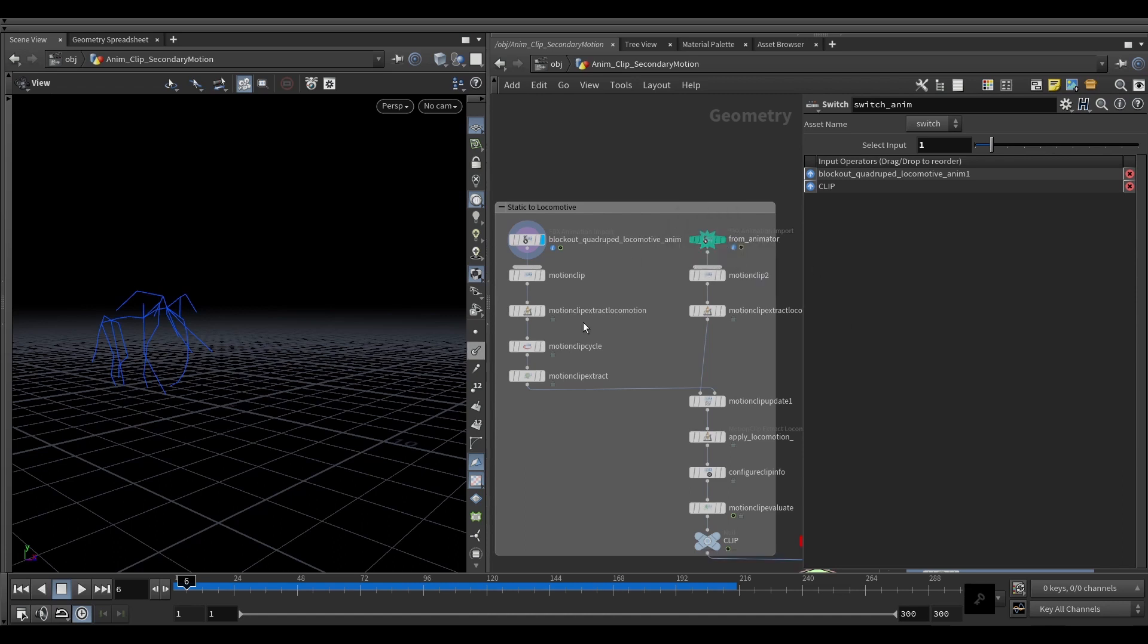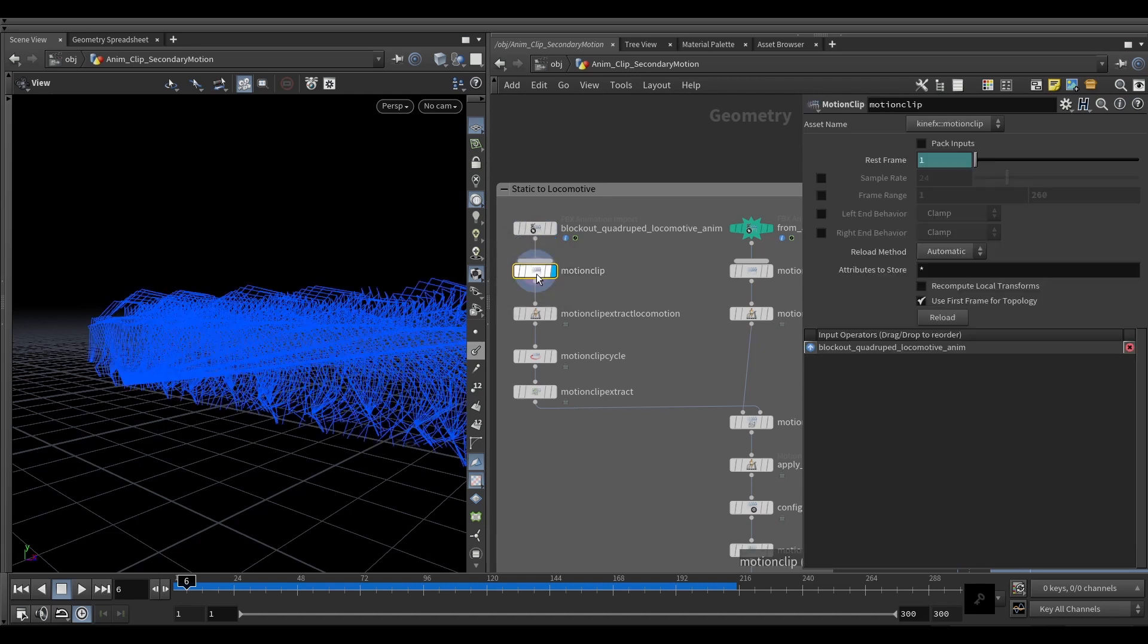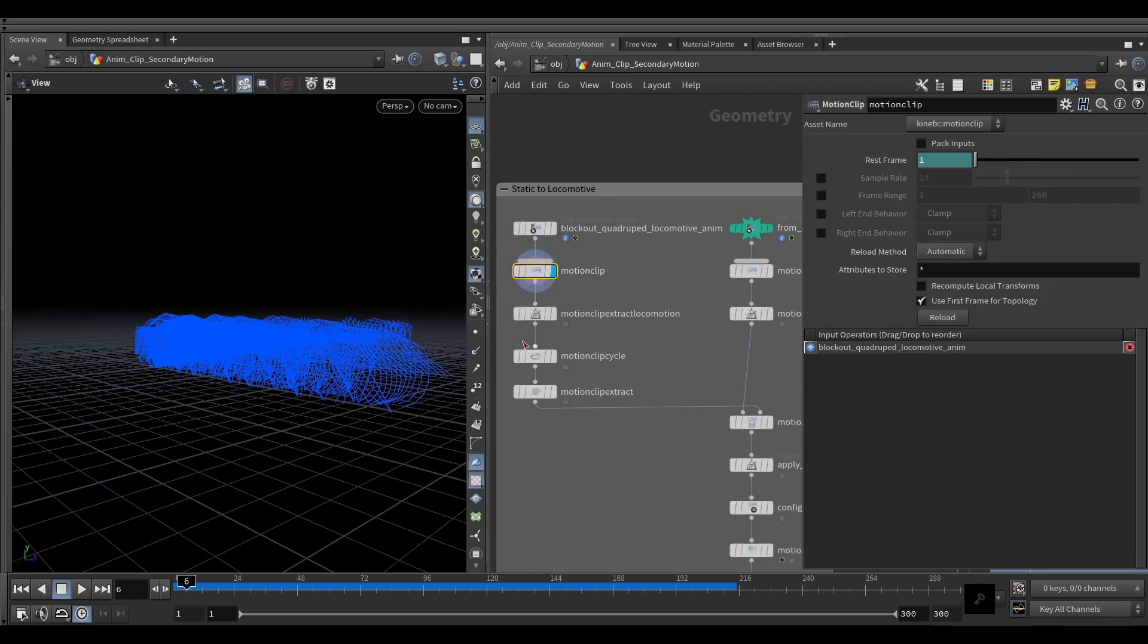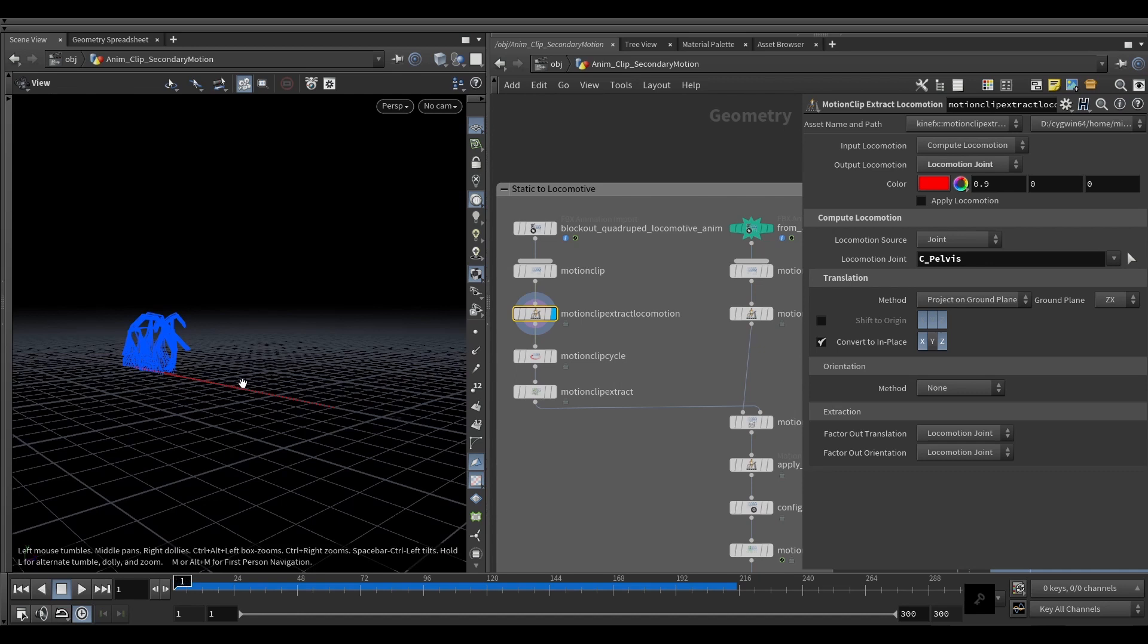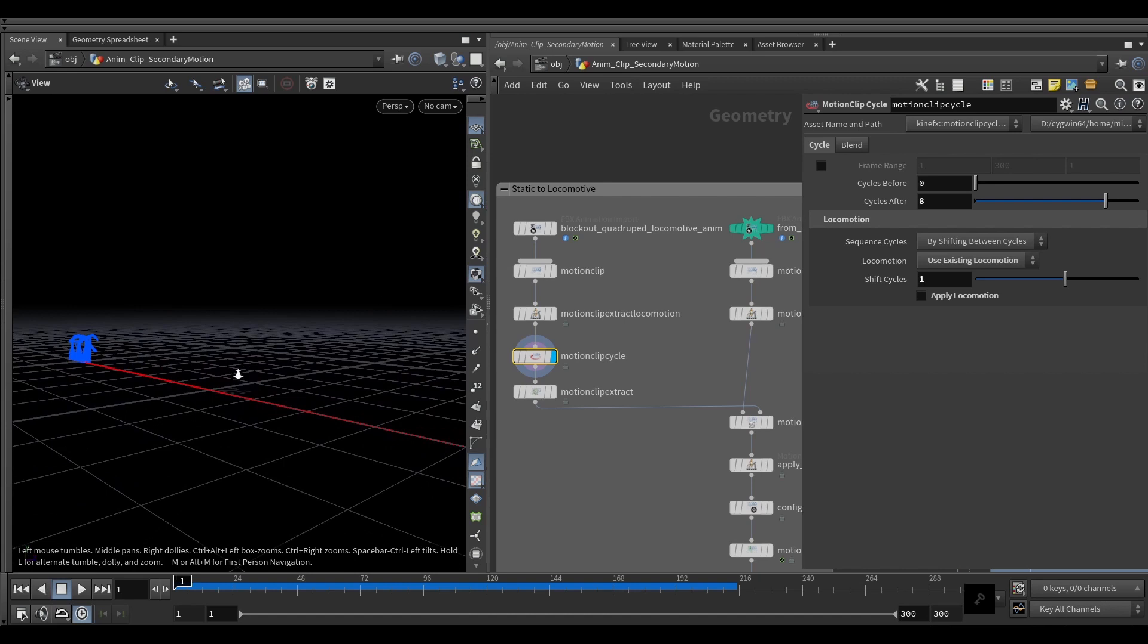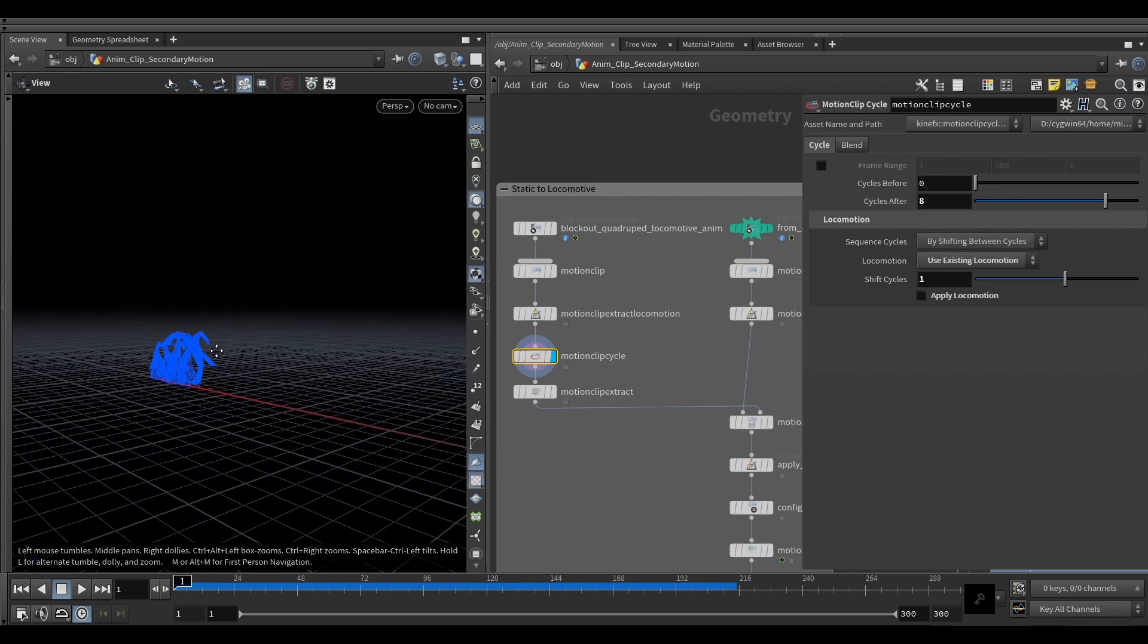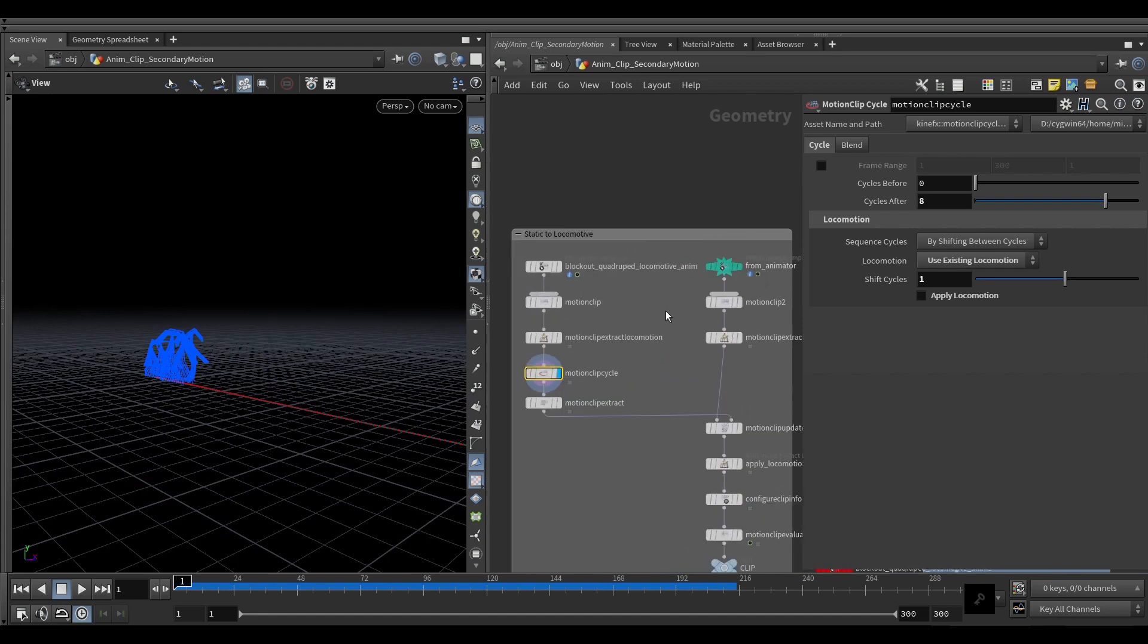So this setup here is fairly simple where we're just computing a motion clip from our blockout animation here, so the whole segment, the whole clip. We're extracting locomotion of this clip onto a locomotion joint, so very similar to what we'd be doing with an extract locomotion sub. Then we're cycling the motion just to get a bit longer locomotion trail here because our new animation is longer than our blockout.